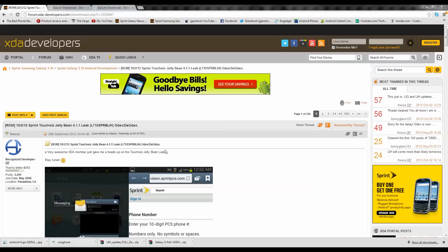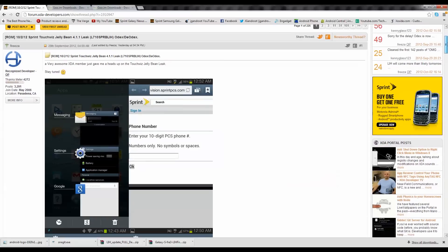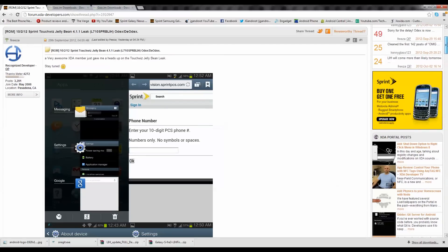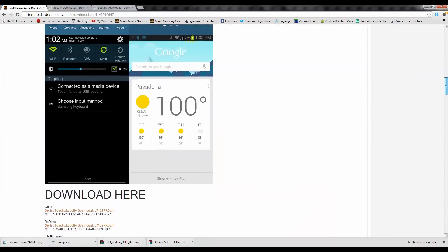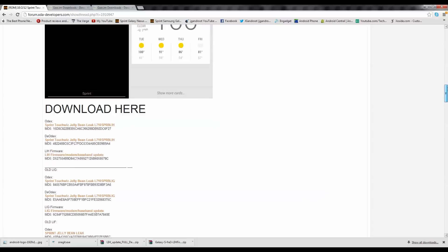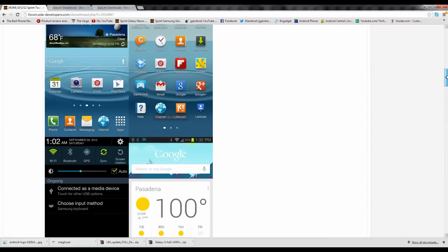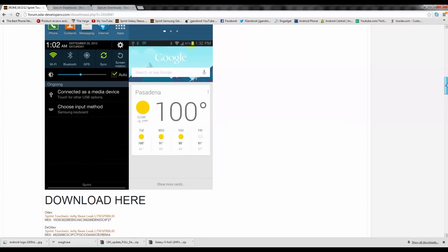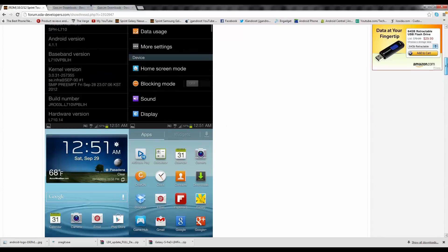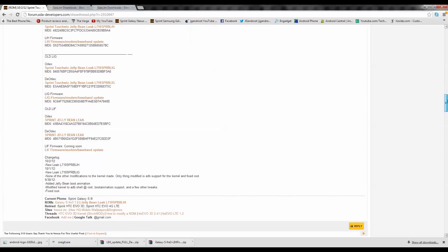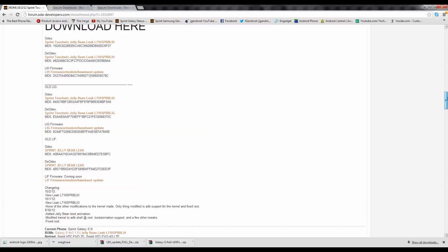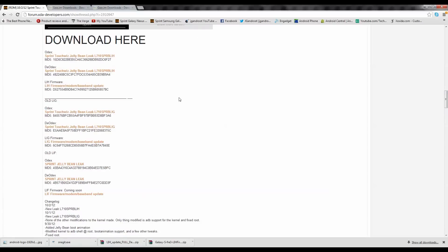I'll go ahead and go to the link in the description. It'll bring you to this page. Go ahead and scroll down. You can see here some pictures of what it's going to look like. Basically it's just TouchWiz with some Jellybean awesomeness. Let's go ahead and download this.